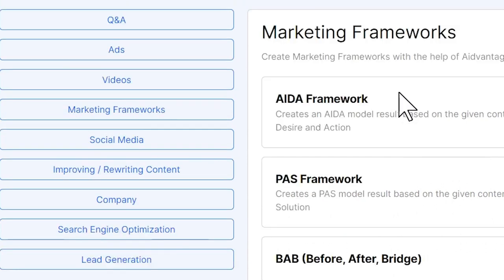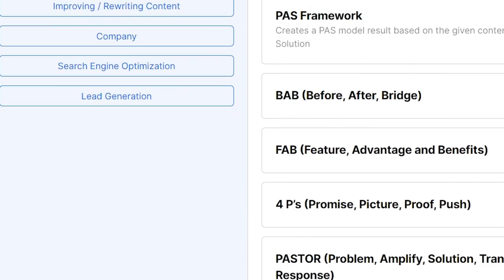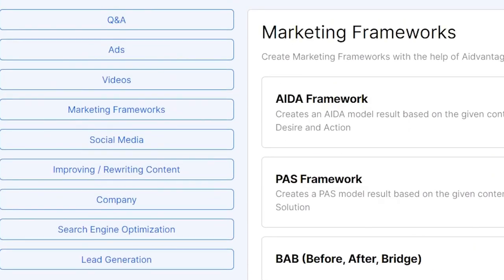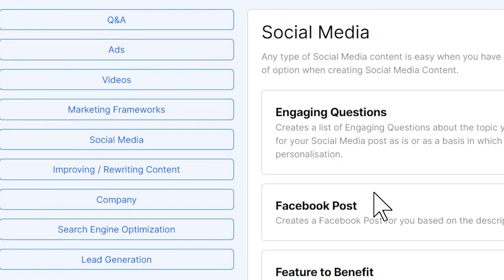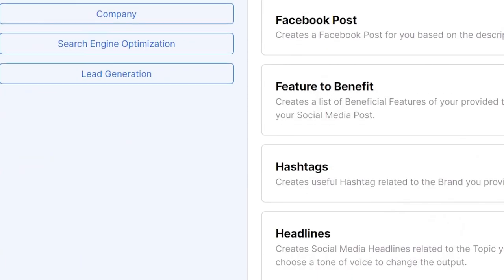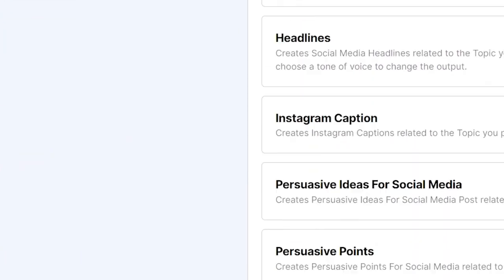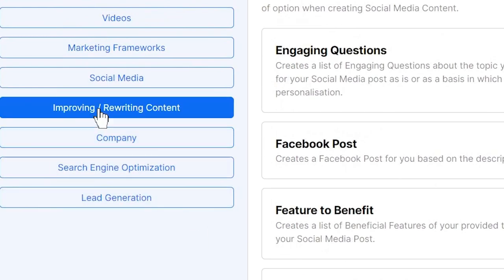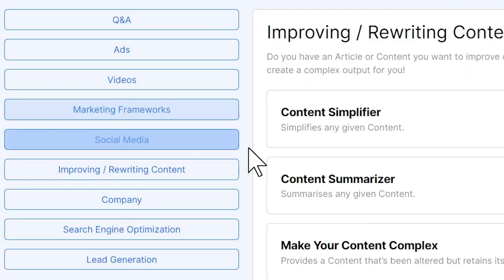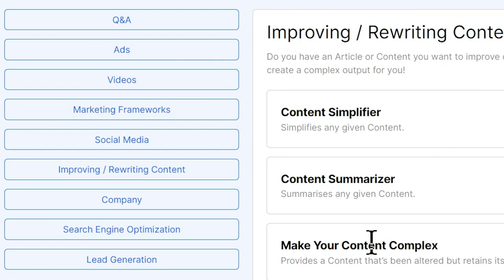We have multiple marketing frameworks that we can use to set up our business or our product. Our social media features give you hashtags and Instagram captions. We have access to improving and rewriting your content to simplify, to summarize and complexify.